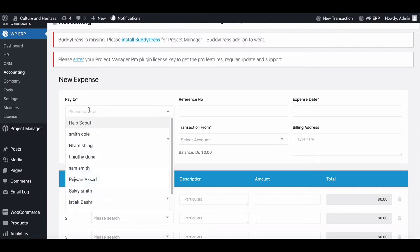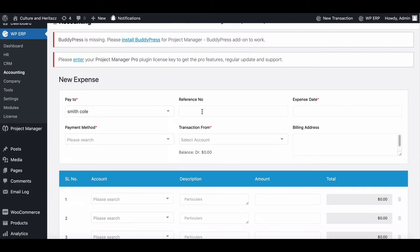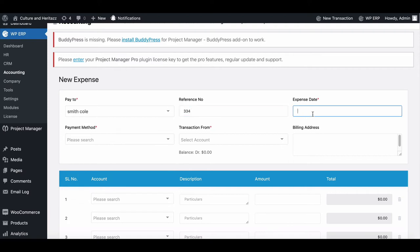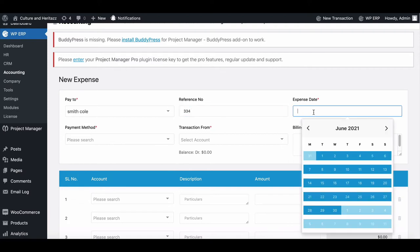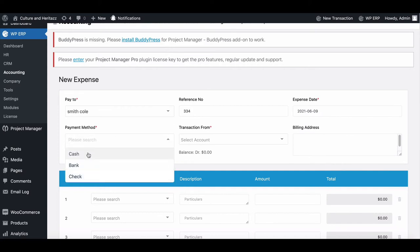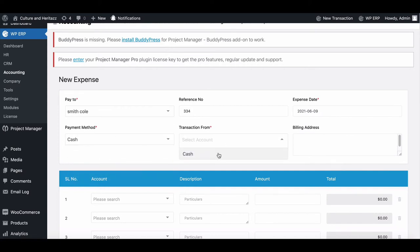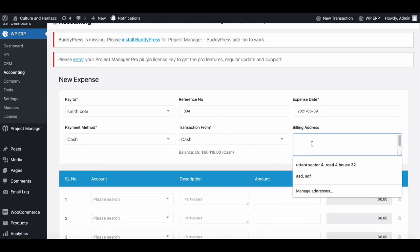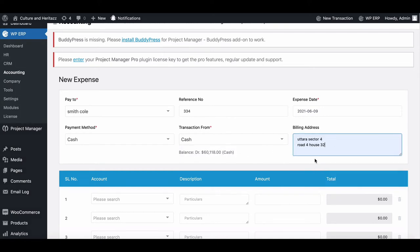First, choose the vendor that you are going to pay for the purchase. Now set reference ID and dates. Set payment method from the dropdown menu. Similarly, set transactions. Provide billing address.